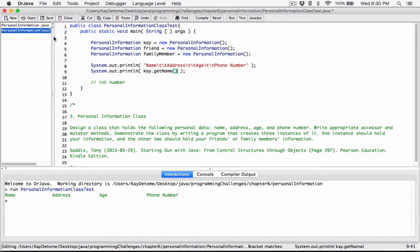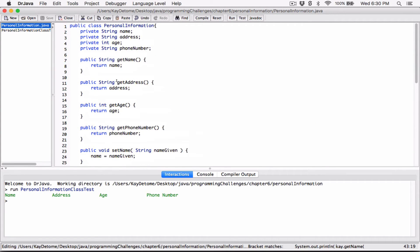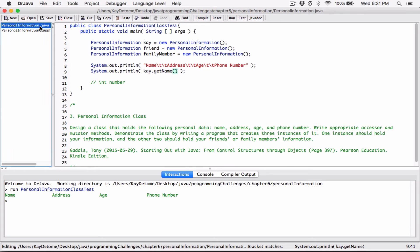We are using the getName accessor here to access the name of the object. Without this public method, there's no way we can get to this name because the name field has been set to private. There's no way we can get the name without using this method. Now because this method has been set to public, it's available to code that is outside the class.